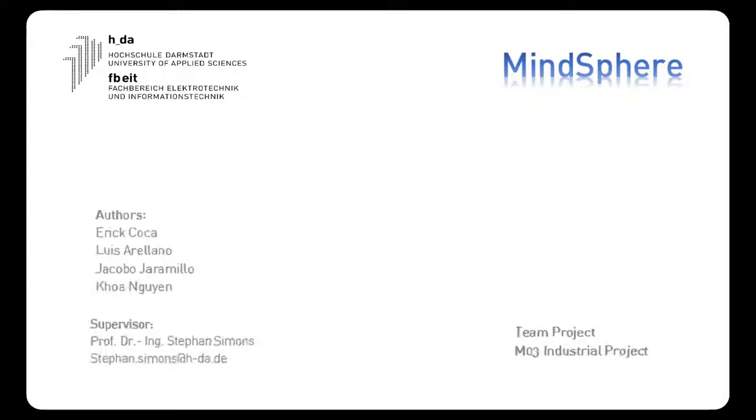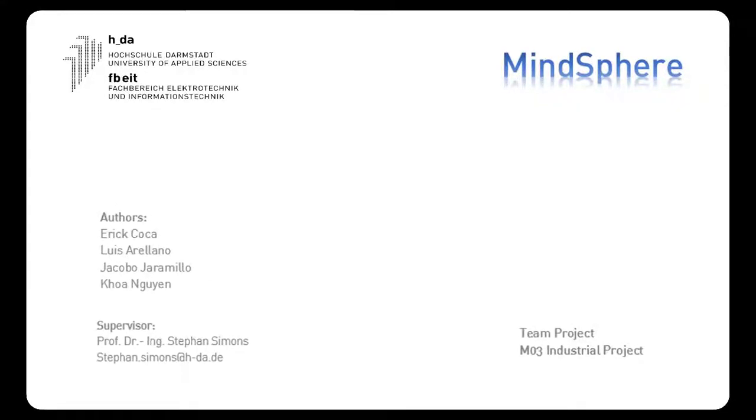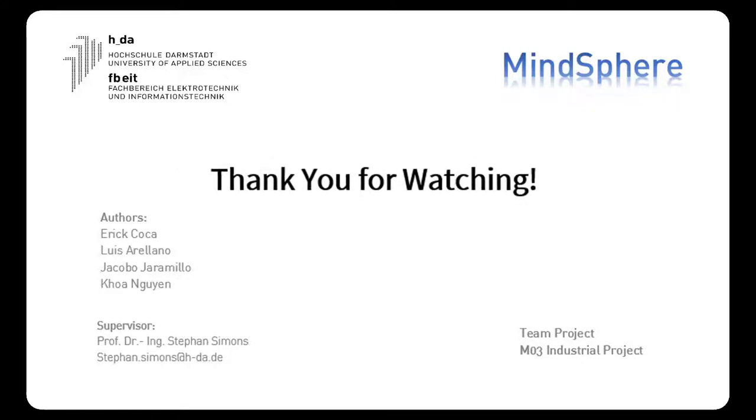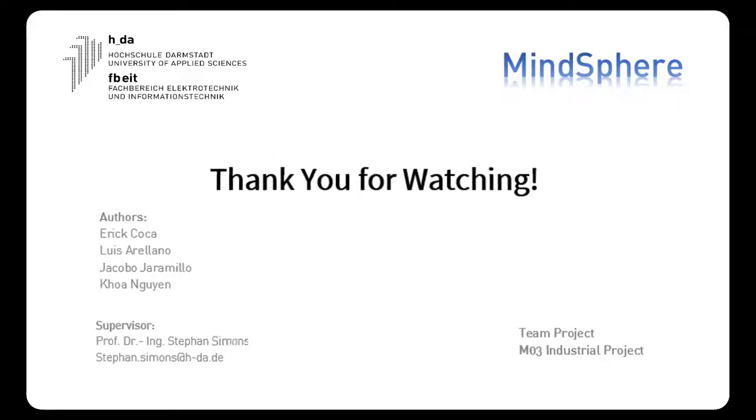That was the fourth part of our tutorial, How to Mindsphere, the AutFab app. We hope that this video was of any help for you, and thank you very much for watching.